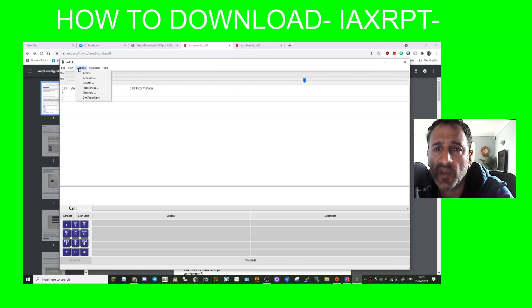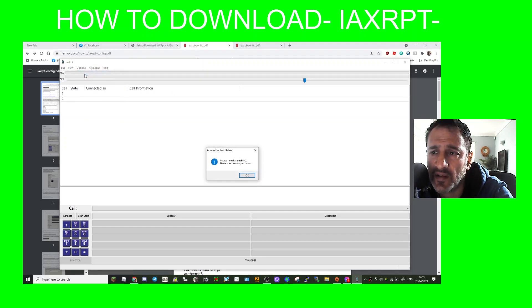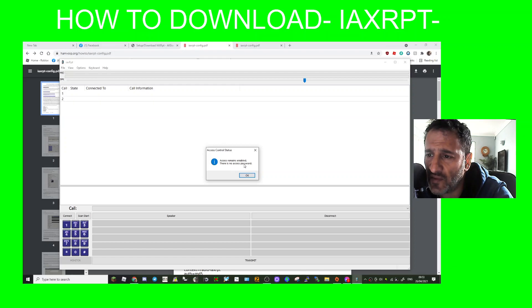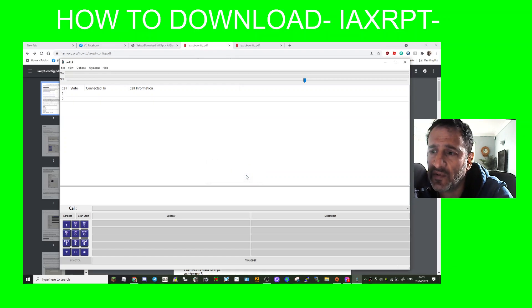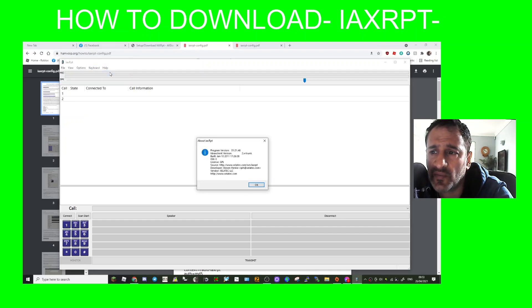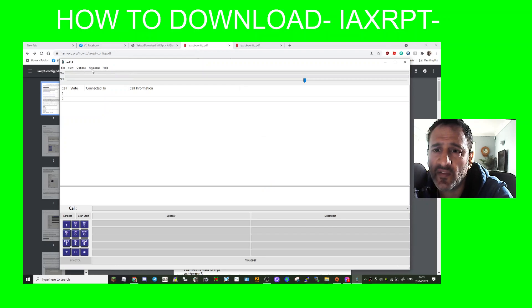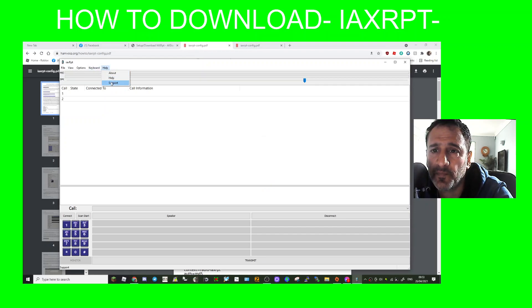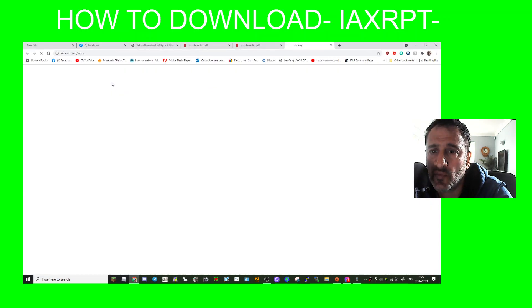So I'm just thinking though, let's click access a minute. Access remains enabled, there is no access password.